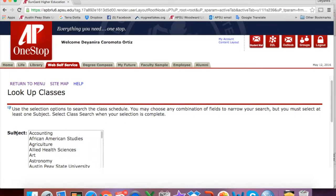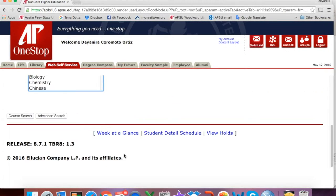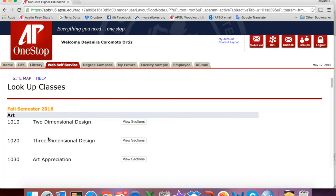Now you will need to select a subject you are interested in taking a course. Keep in mind you might choose courses from other subjects for your term. For this example, we will select Art and we will scroll down and click Course Search. Now you will see the list of all the courses available in that subject during the chosen term.